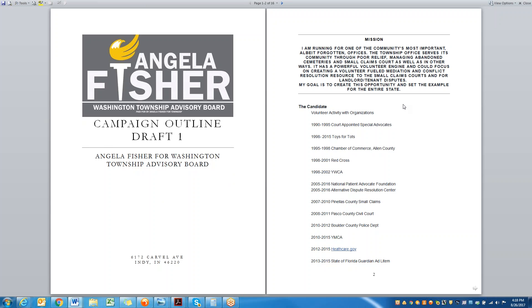And then on page two, you'll see that I began with my mission statement. It's an unusual, unique campaign in that it is a township level, much smaller than even a city councilman or counselor position. So you can read through the mission, but it is very clear.